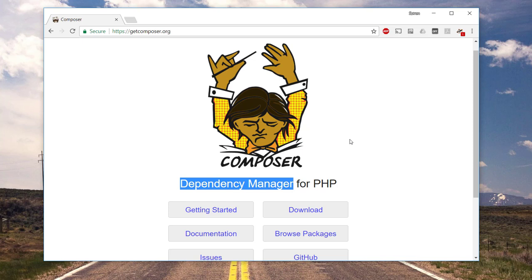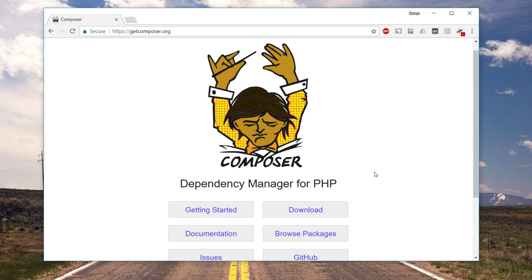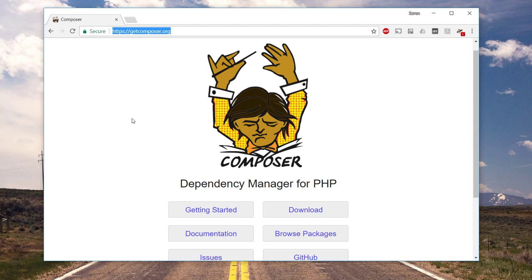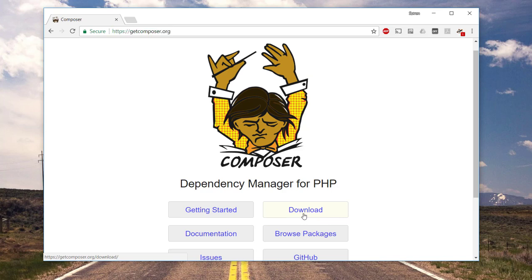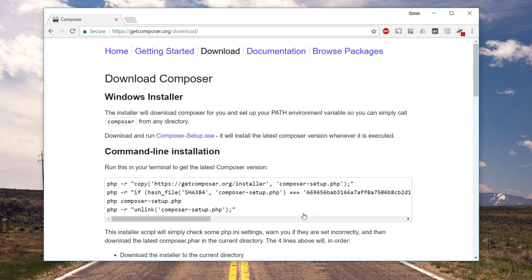CMSs like Silver Stripe and development frameworks like Laravel that use PHP. But first of all, we need to install Composer. I have entered the address getcomposer.org in Google Chrome and we got to this page here. We have a download page, so let's click on it.